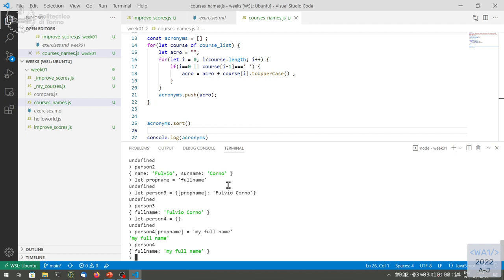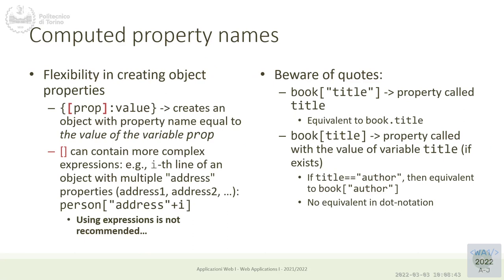From a practical point of view: if your object has a fixed set of properties like a Java object, use identifiers and the dot notation. If it will be used as a mapping or associative array, always use square brackets both for creating and reading values. Don't mix the two approaches.